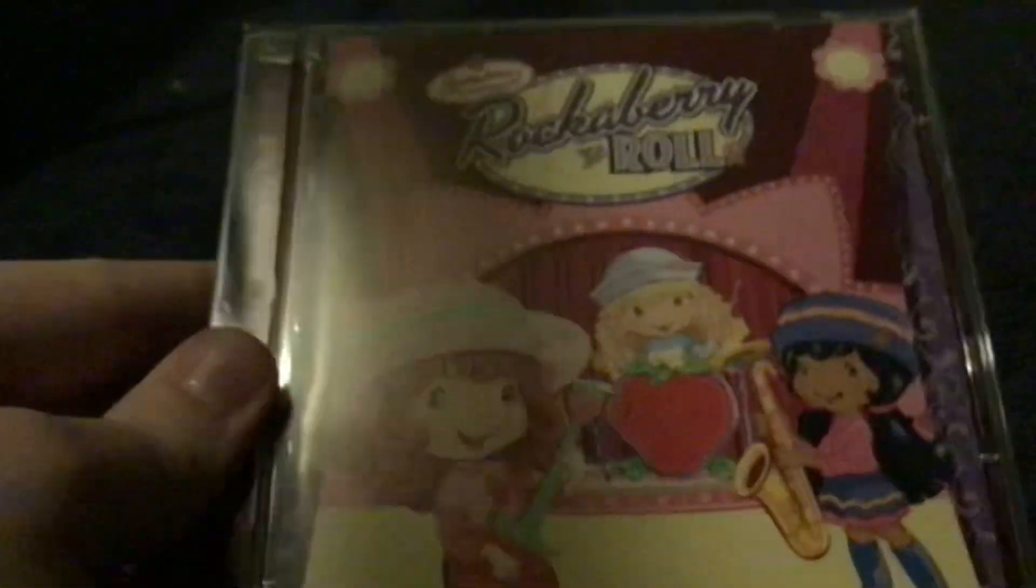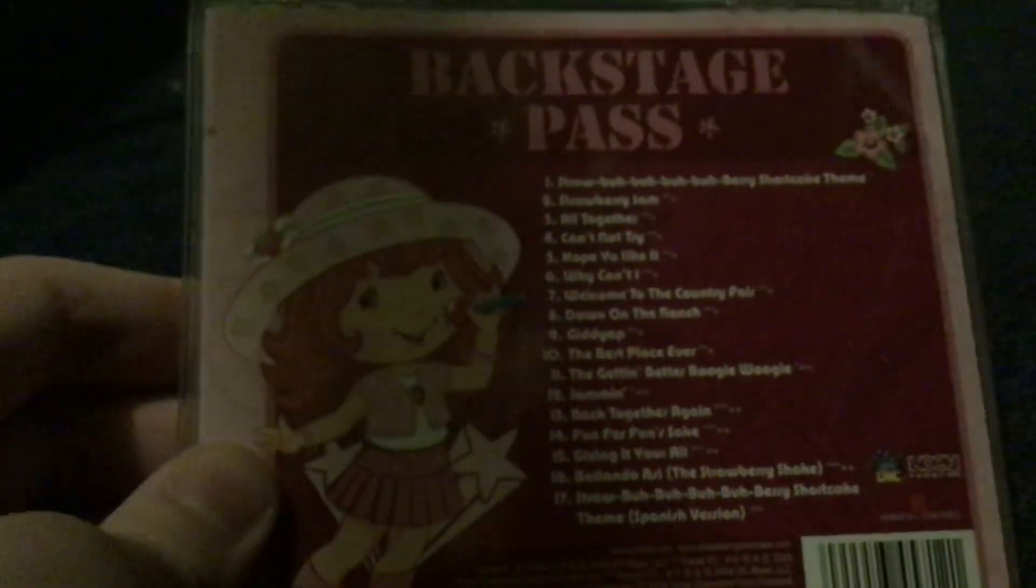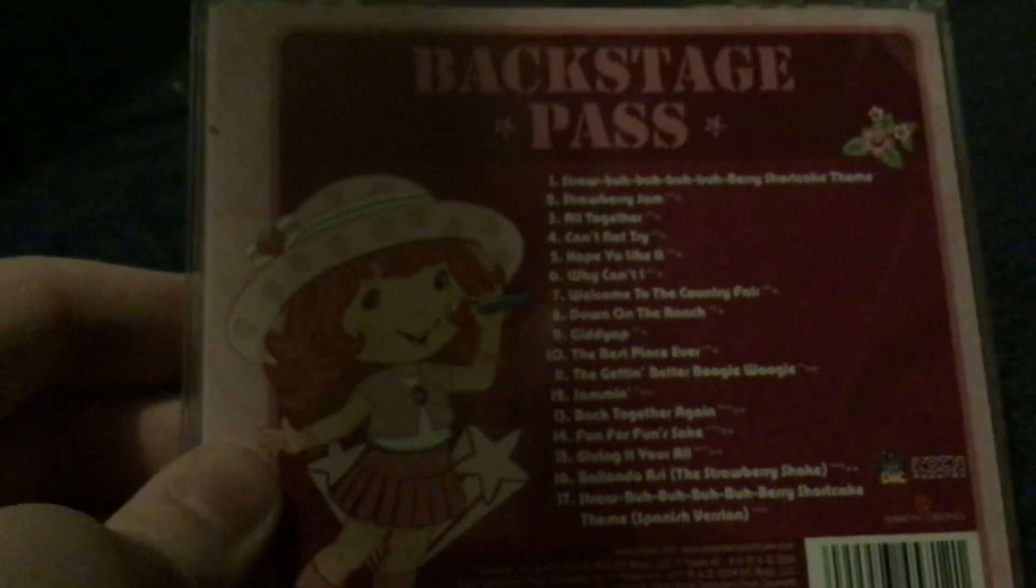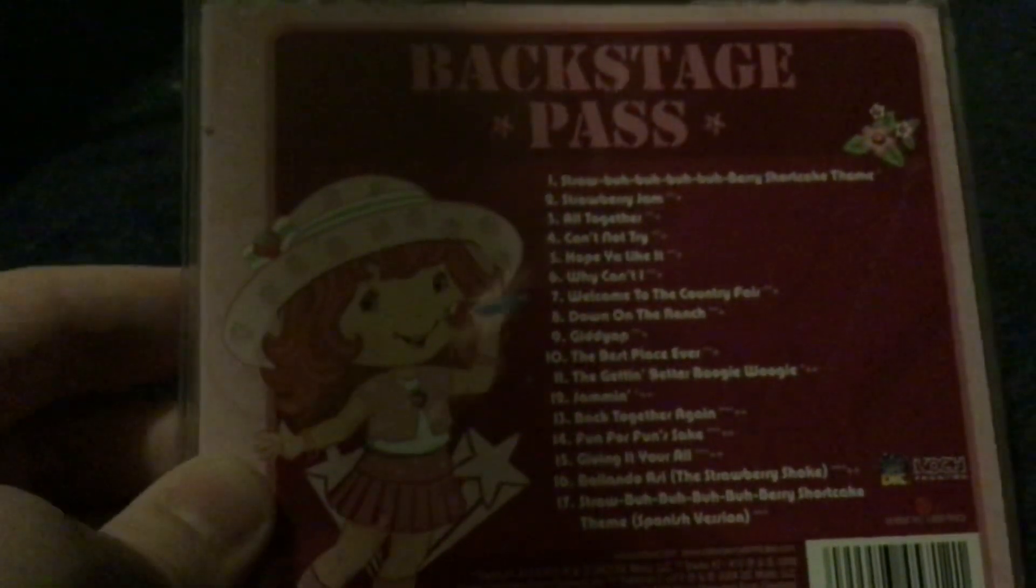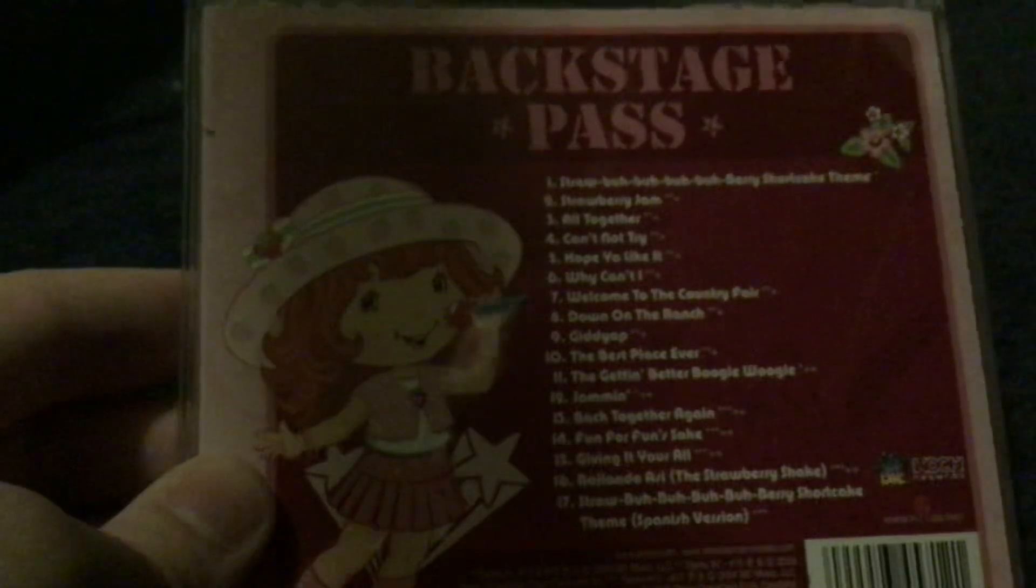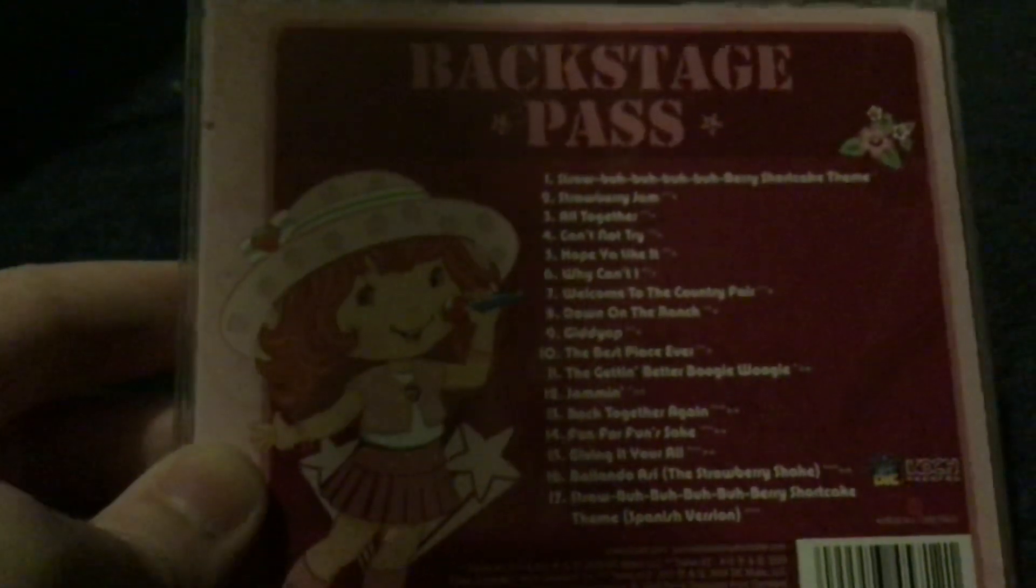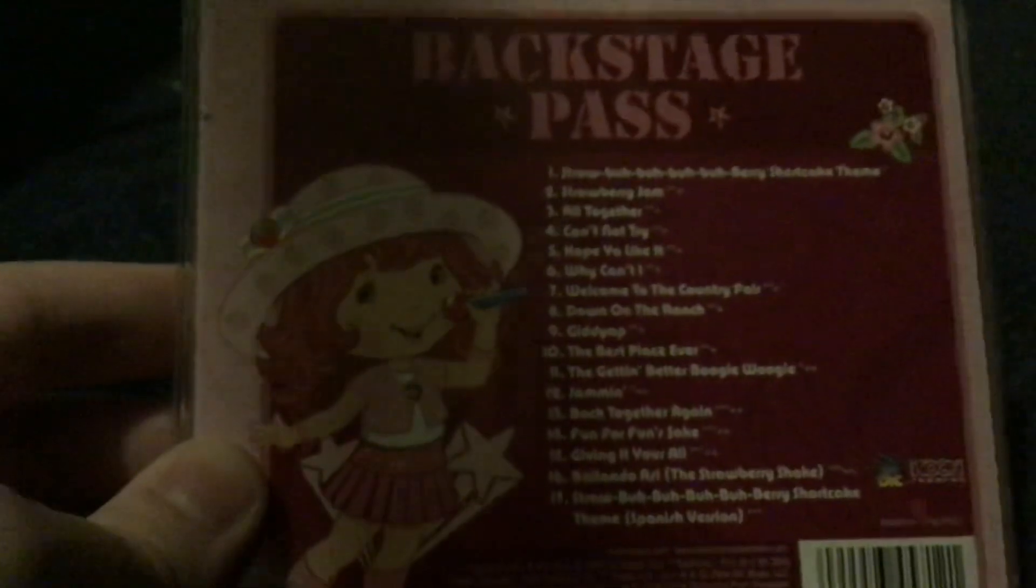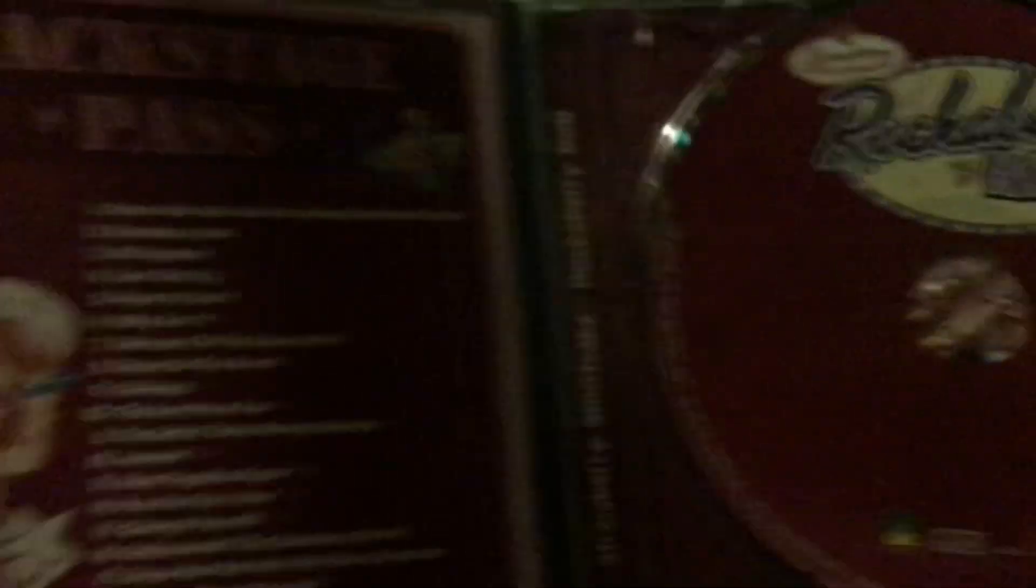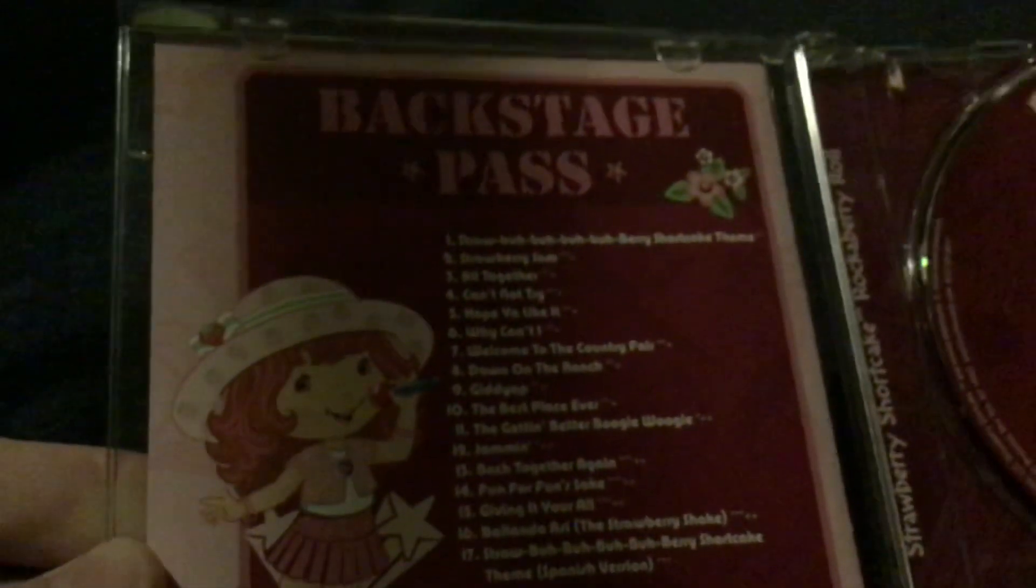The last one they released was Rockaberry Roll in 2008. This has music from Rockaberry Roll and the Country Fair one I think. They didn't release any albums for the last few because of DiC being purchased by Cookie Jar, but there you go. It's got some repeat songs from other albums as well as filler for the CD. Big Country Fun, that was the name of that one.